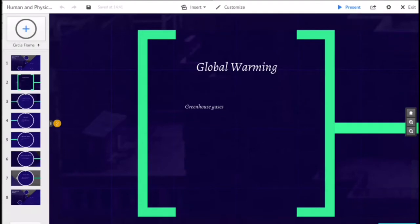Global warming is caused mostly by human activities such as increasing concentration of greenhouse gases such as carbon dioxide from the burning of fossil fuels.